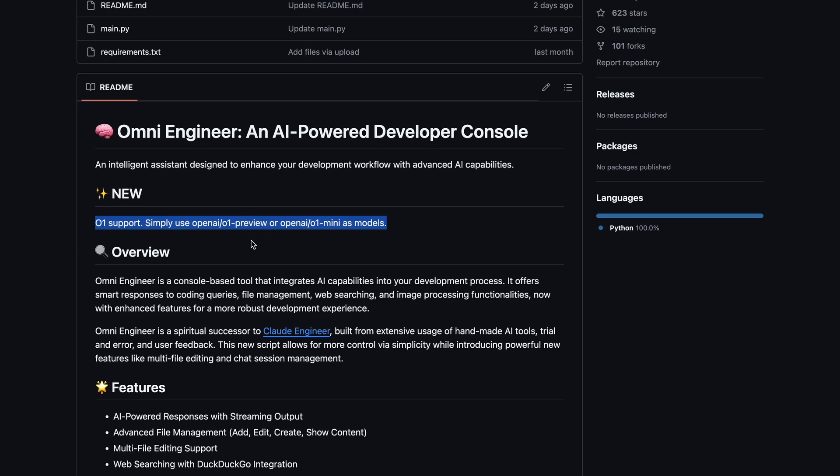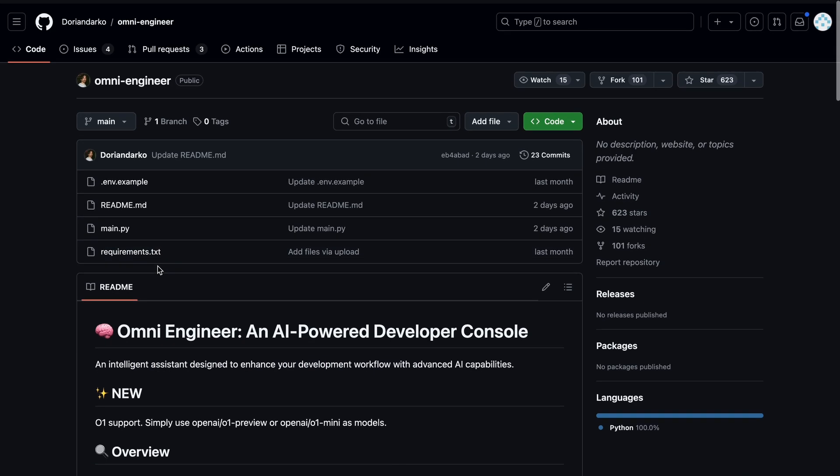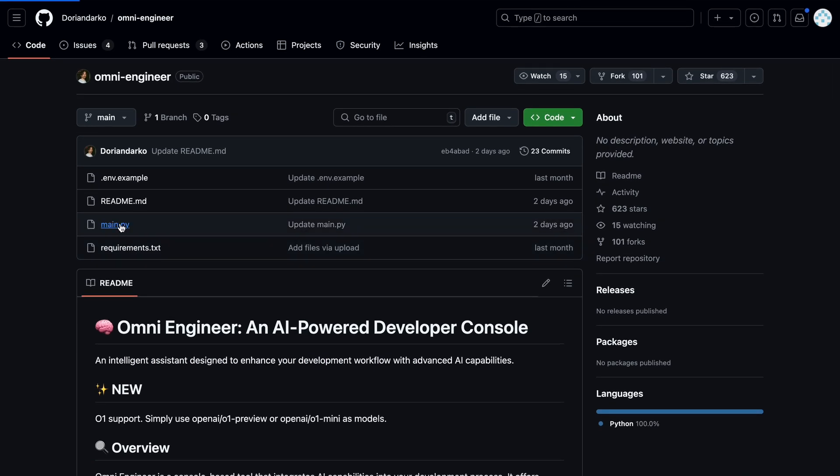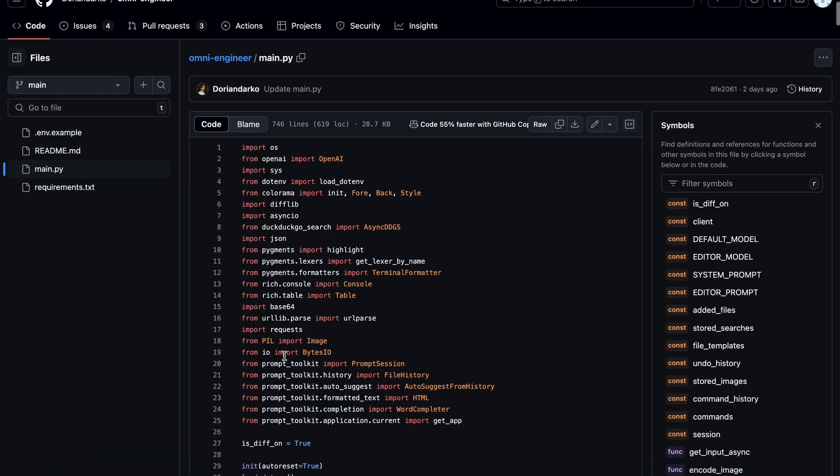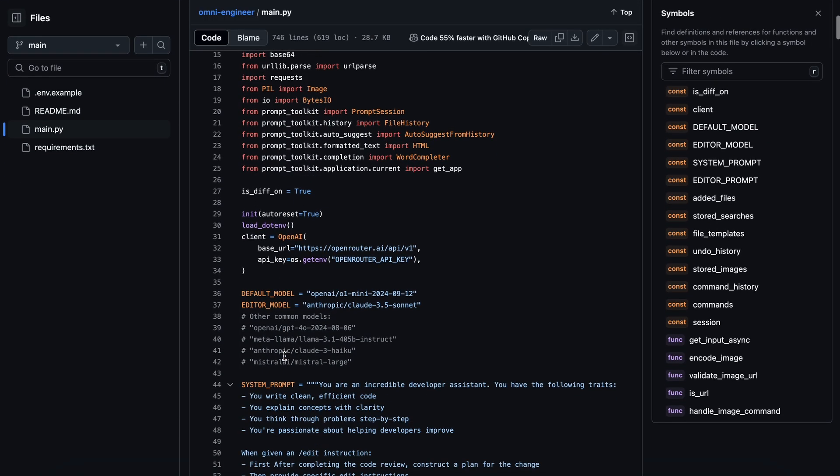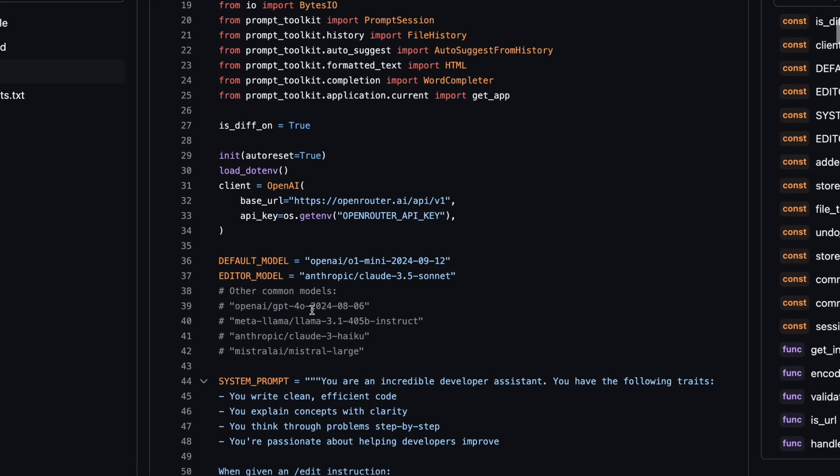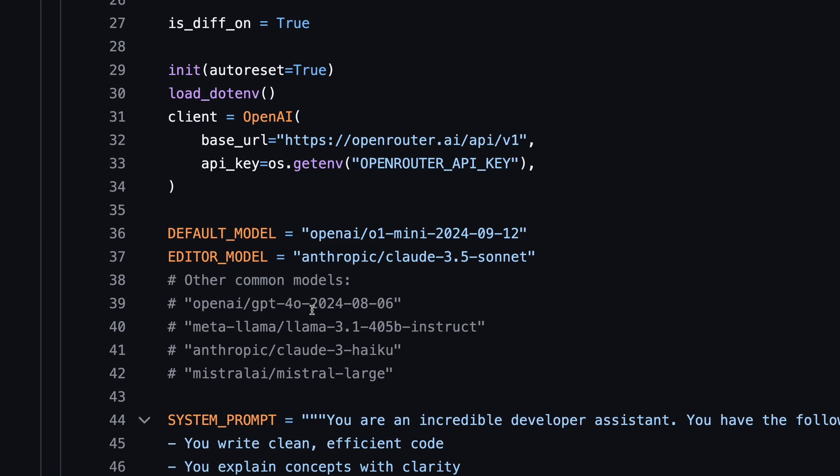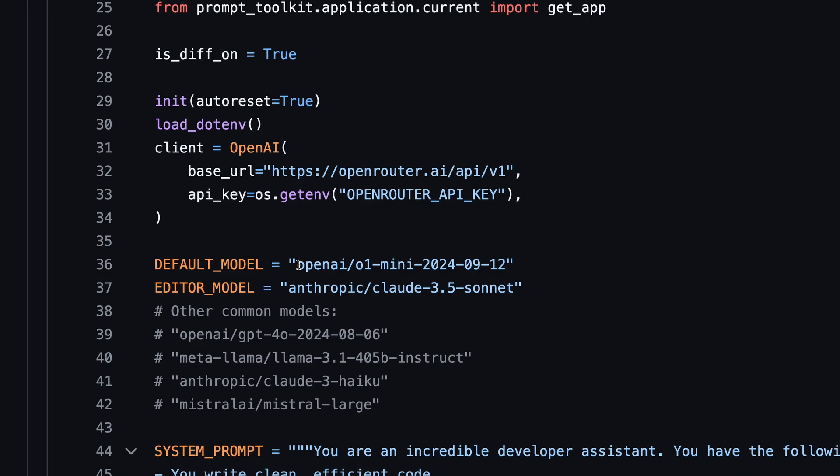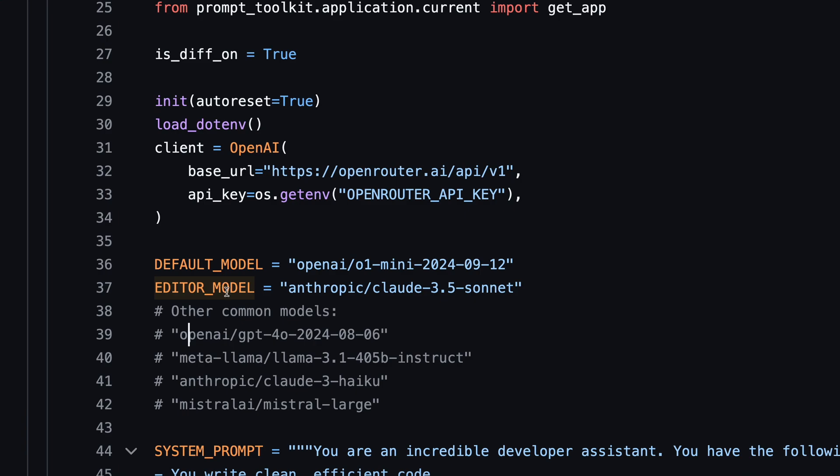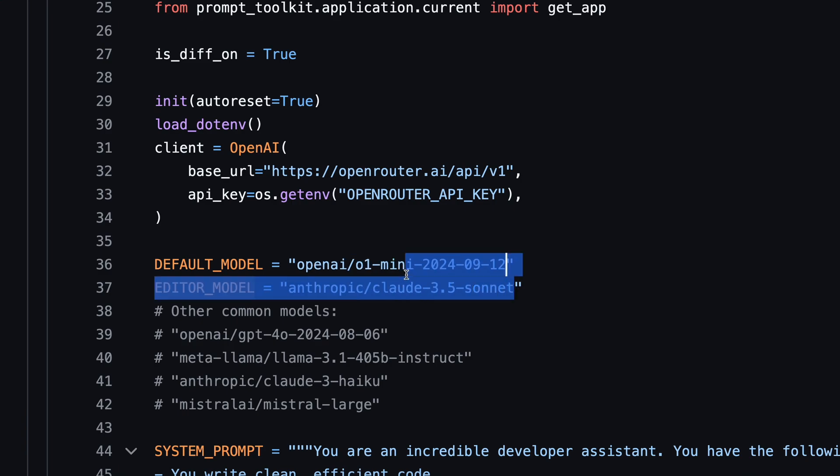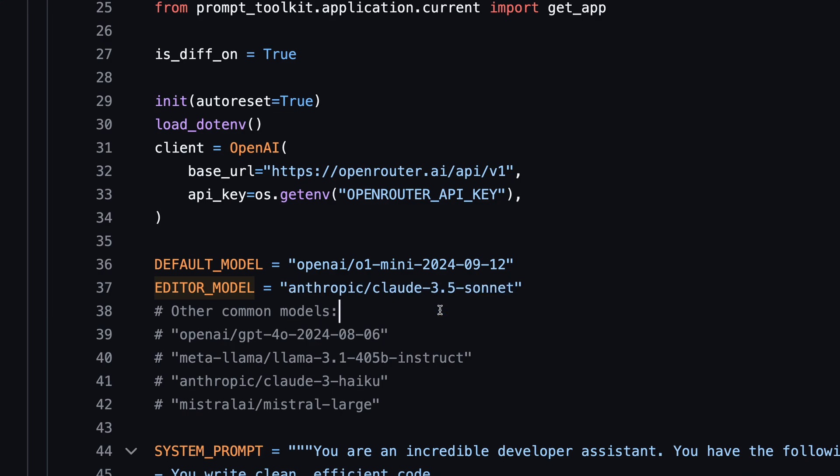But this is a bit cooler because OmniEngineer uses OpenRouter for connecting to models, and it utilizes two types of models. It first uses a default model for planning, and then an editor model for generating code and other tasks. Now, the new default configuration of OmniEngineer actually uses O1 Mini as the default model for generating plans, and then uses Claude 3.5 Sonnet as the editor model, which should be pretty solid as well.